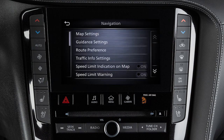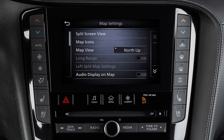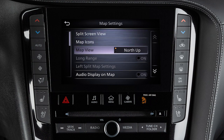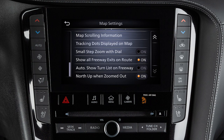Touch Map Settings to adjust settings such as split-screen views, map icons, orientation, and text settings, and freeway display options.